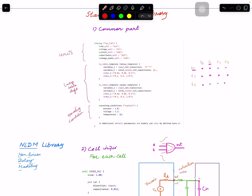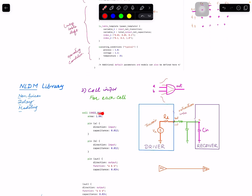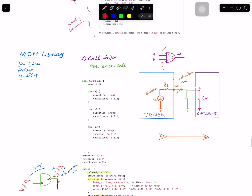After the common sections, we start with individual cell definitions — for example, a cell named n2x1. This example library was generated using ChatGPT, and the syntax was verified, so it's not a real library but it's good enough to illustrate the concepts. The first piece of information in a cell definition is area. Even though tools can get area from layout views, it is also stored in the Liberty file and can be reported by static timing analysis tools like Synopsys PrimeTime.